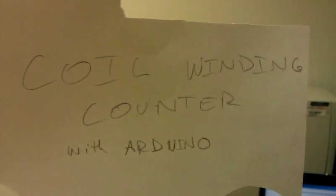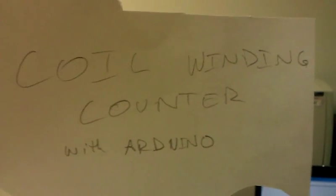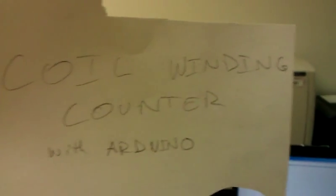Okay, this is a coil winding counter using an Arduino and a computer. The computer is just there to capture the serial output of the Arduino.